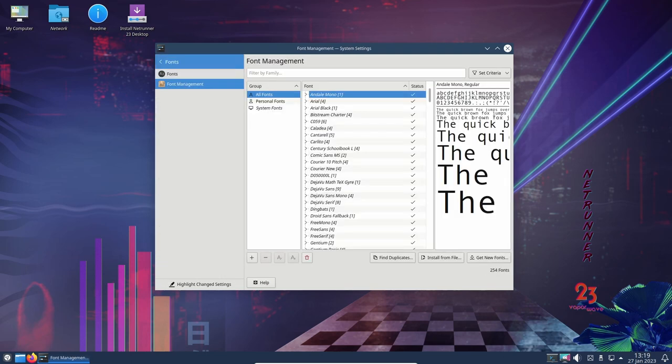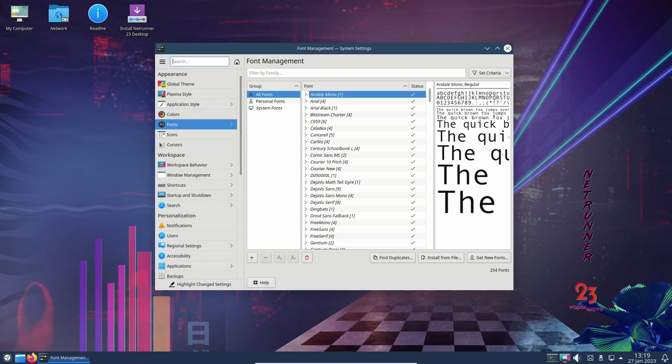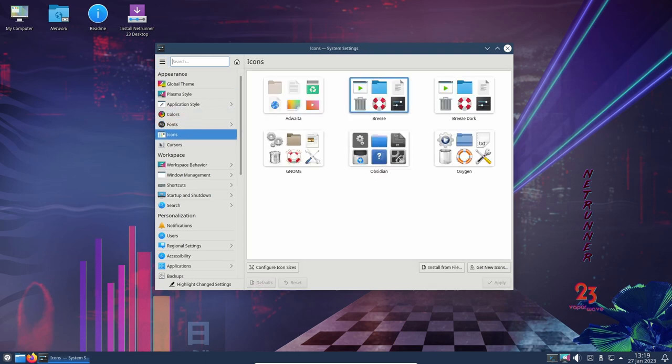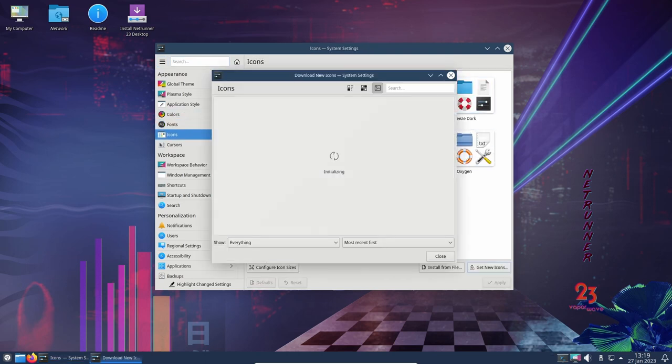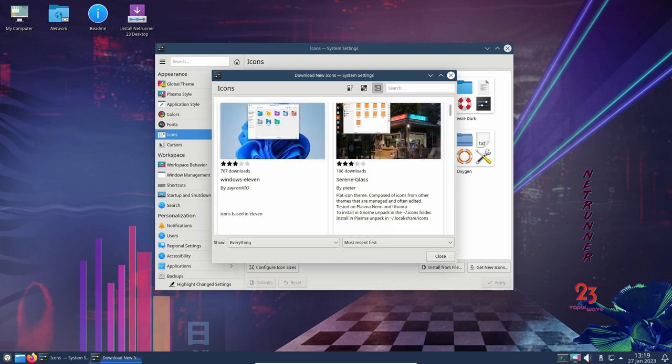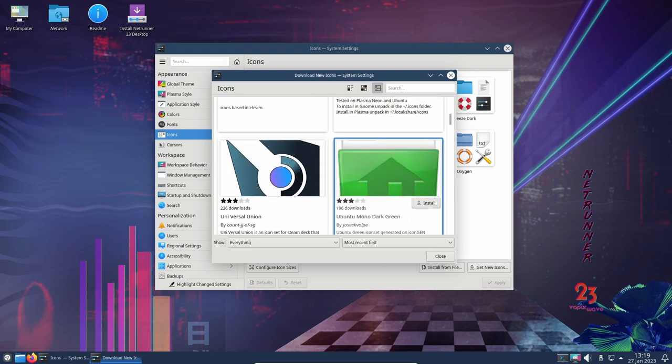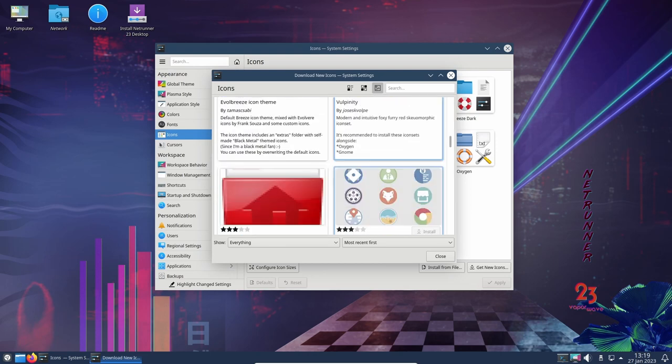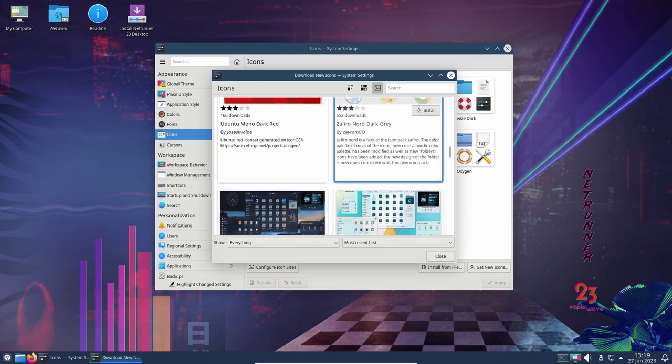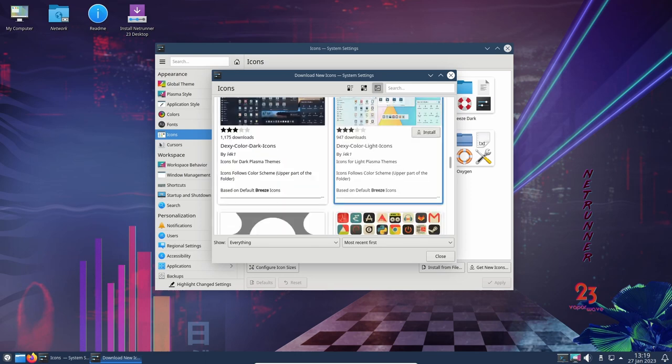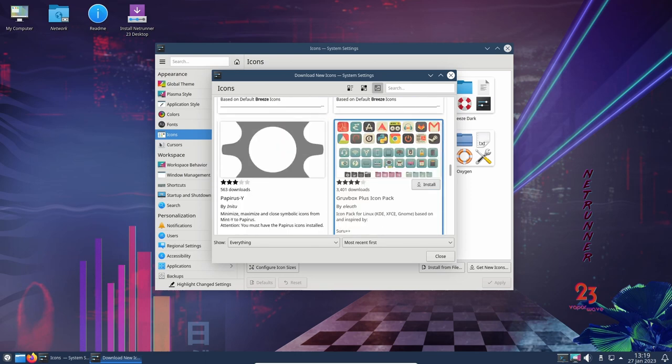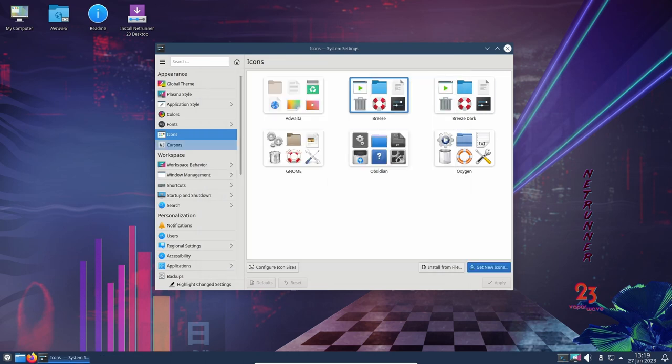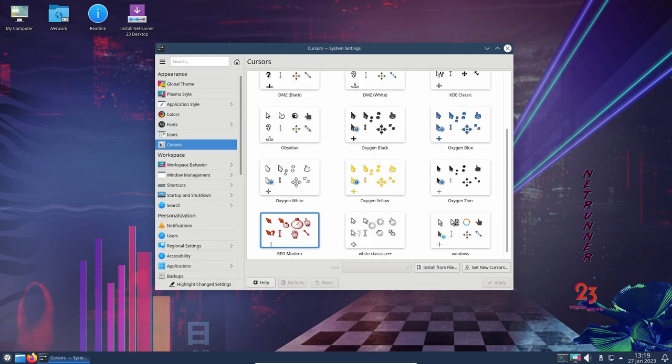Netrunner OS 23 also ships with a variety of useful apps, including the latest ESR of the Mozilla Firefox web browser and Thunderbird email client, the LibreOffice suite, VirtualBox, VLC, Audacious, Handbrake, Pigeon, Transmission, Steam client for gaming, GIMP, Inkscape, Krita, and App Image Launcher.